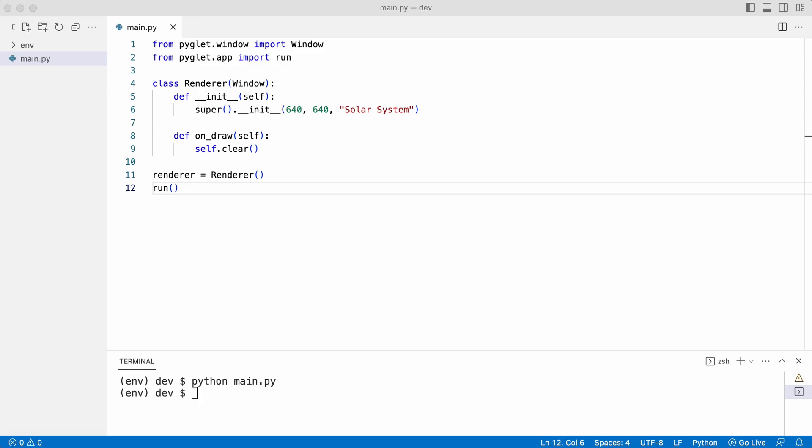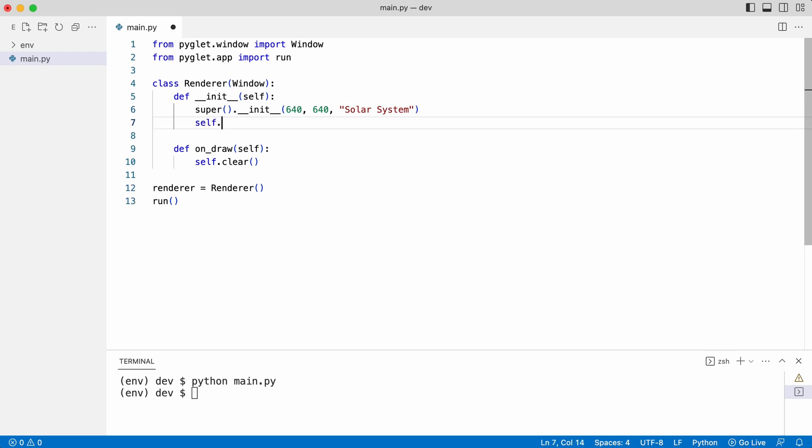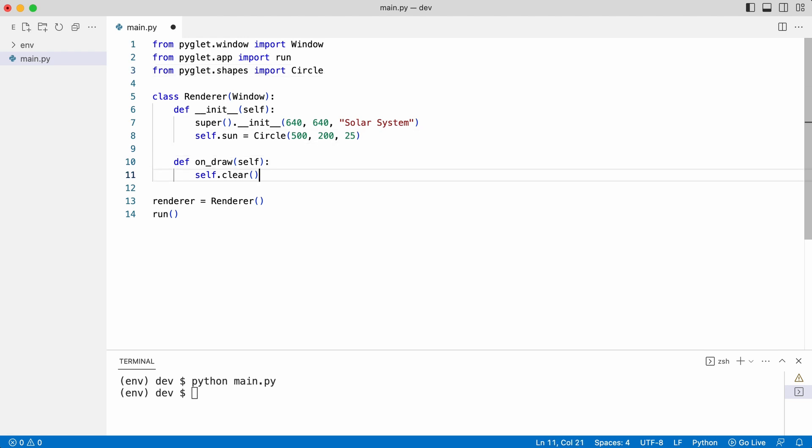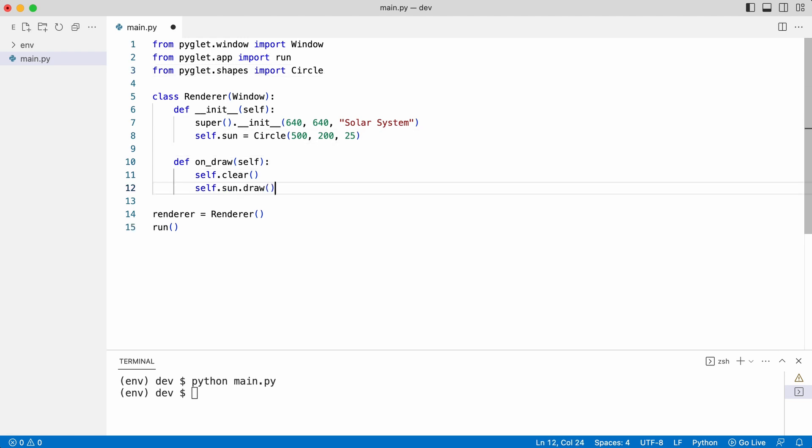Leo starts by making a circle for the sun. For this he needs to import circle and add the sun to the draw method. What does this look like?